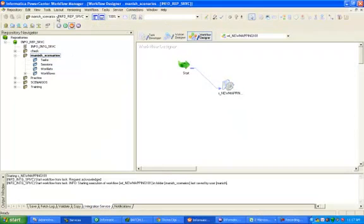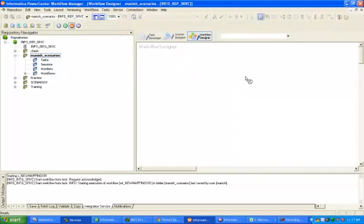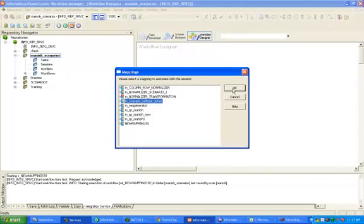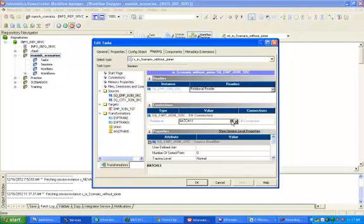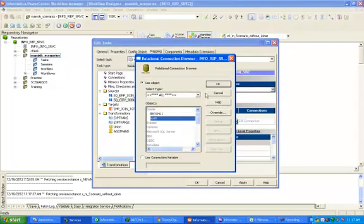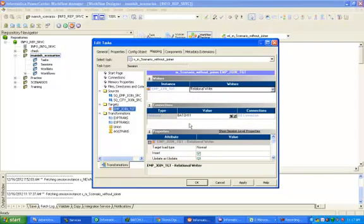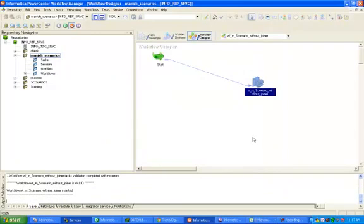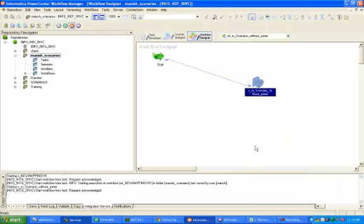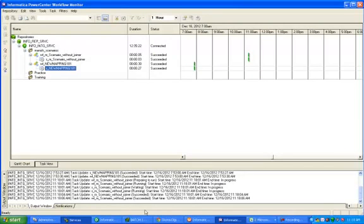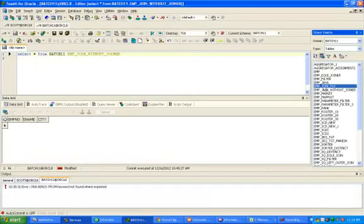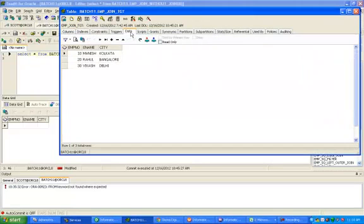Go to workflow designer. Double-click, go to mapping, and give the correct relational connection. Go to target — target is batch 11. Apply, OK, and save it. The workflow succeeded — just check your records. Records got inserted: 10 Manish Kolkata, 20 Rahul Bangalore, 30 Vikas Delhi.